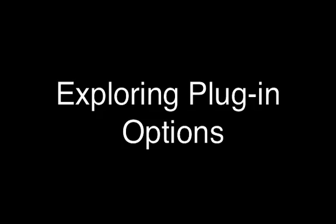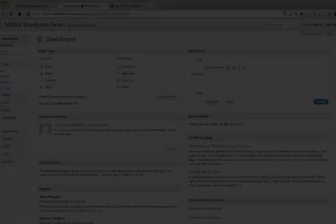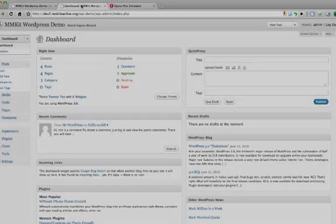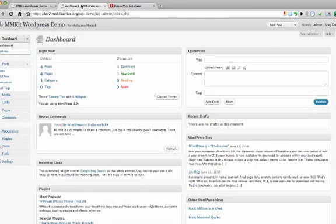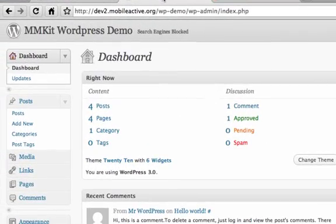Exploring Plugin Options. Before ending the screencast now, I'll point out that the WordPress Mobile Pack has more power than I just demonstrated.